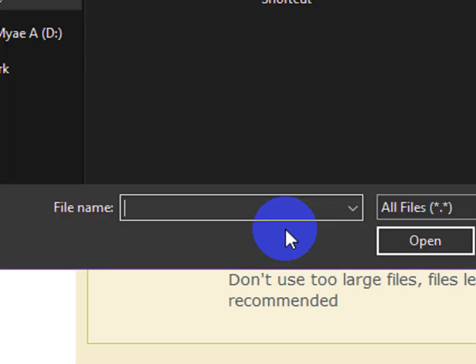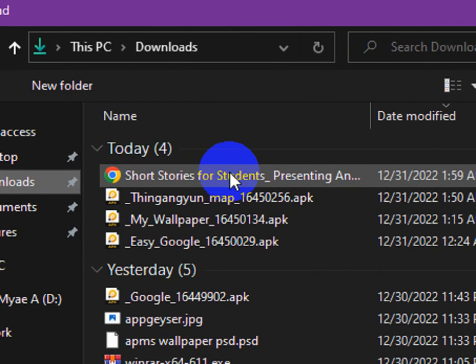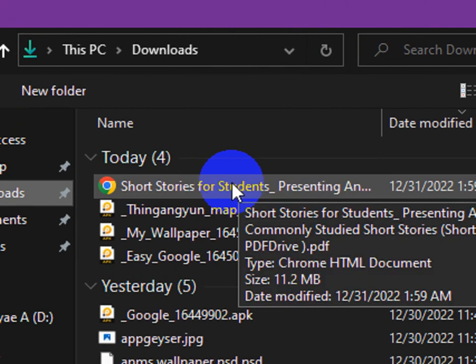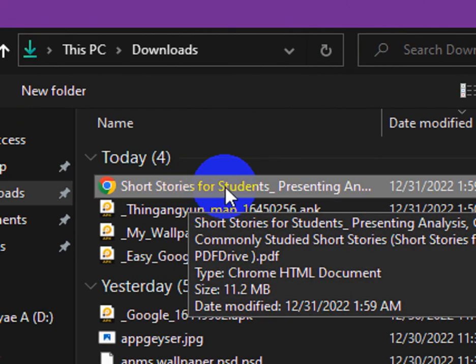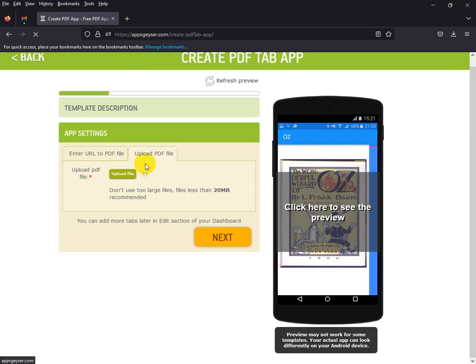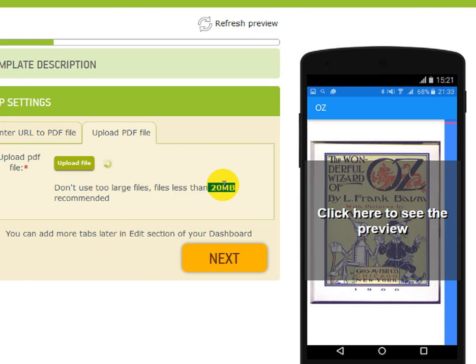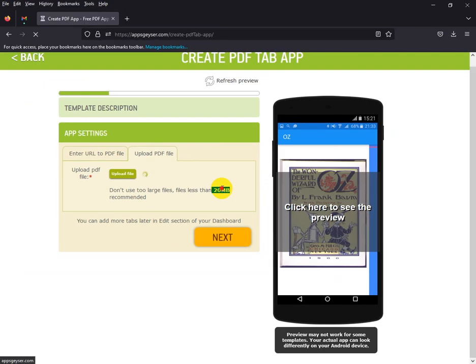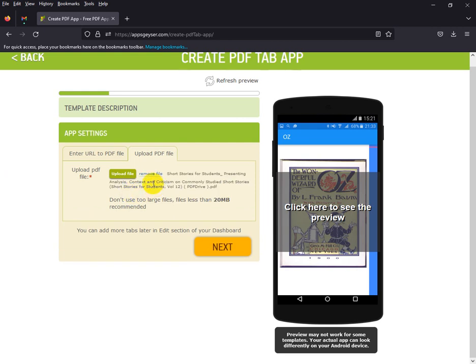This is a short story for students. This is a short story for students. This is a short story, so you can change these pieces of students, so you can move in.